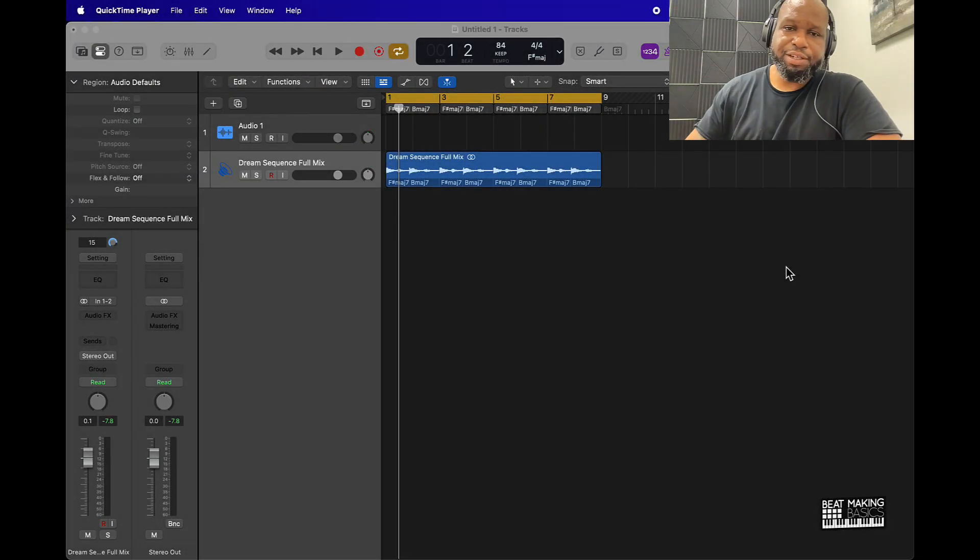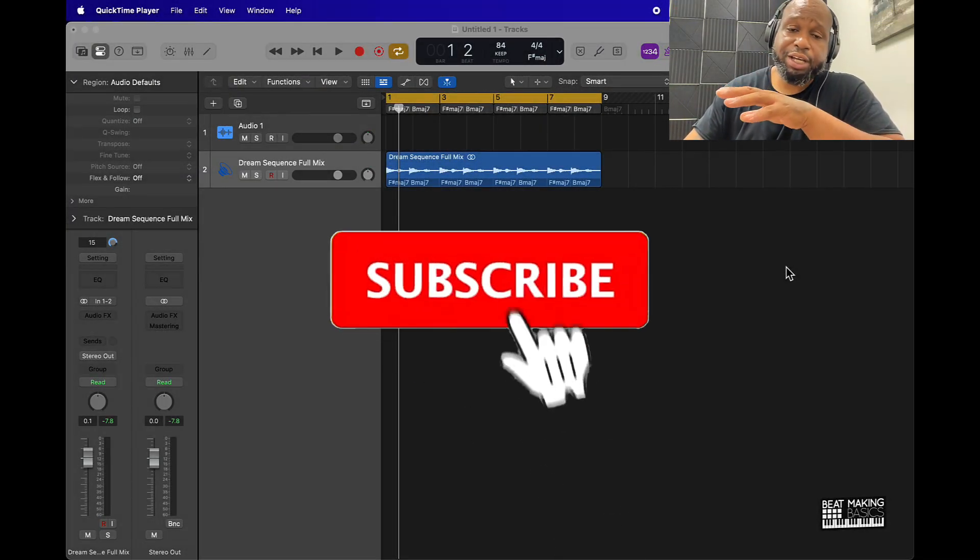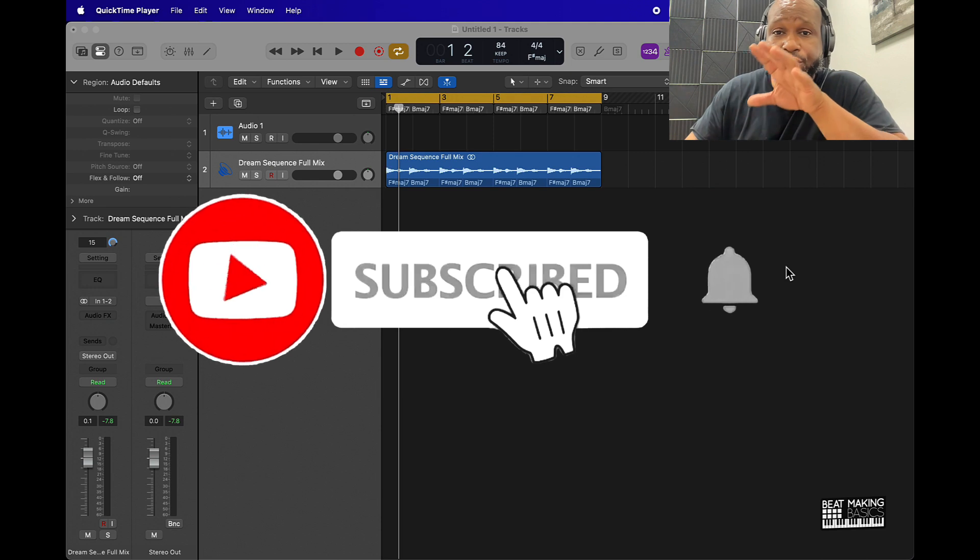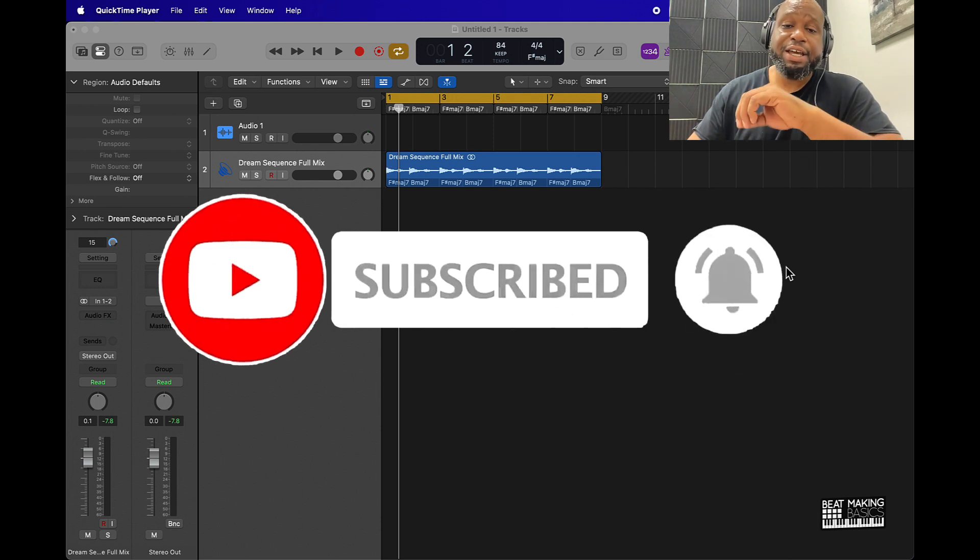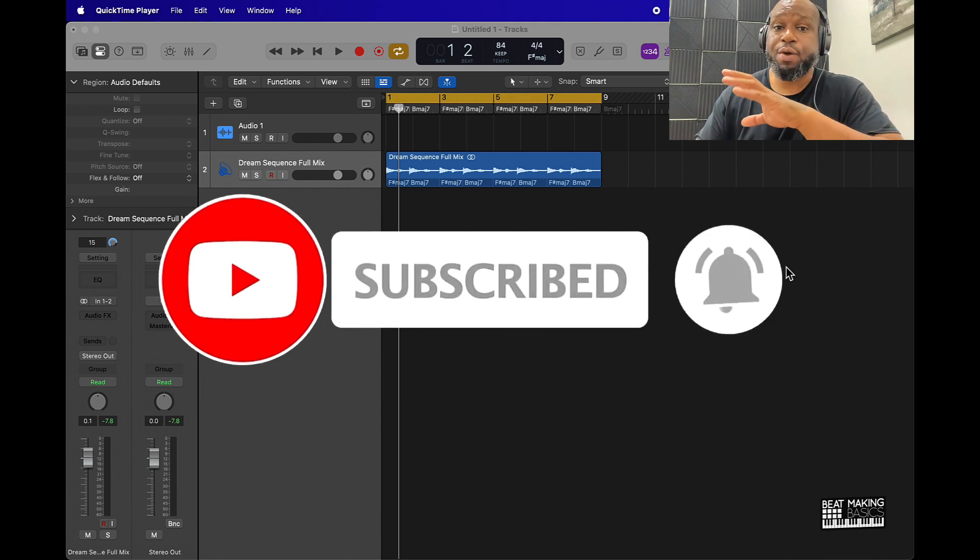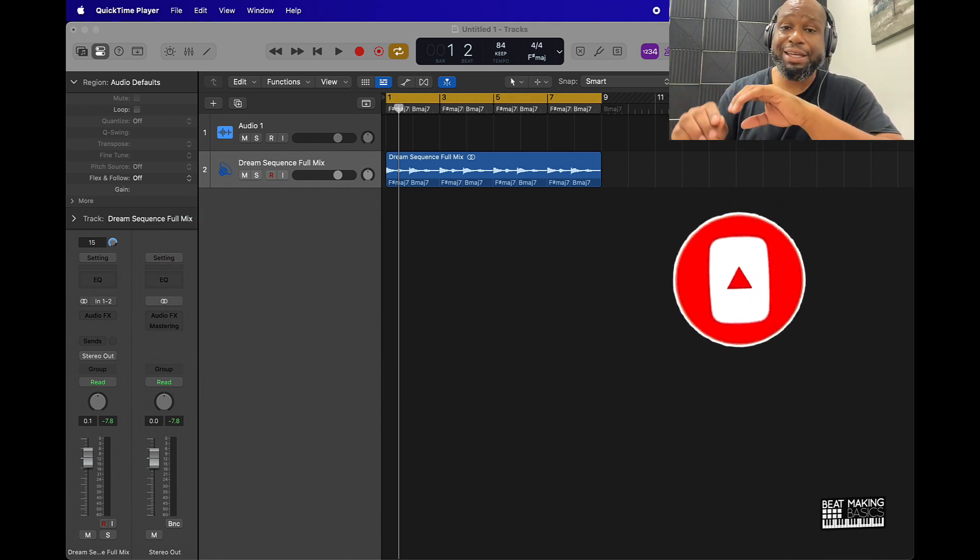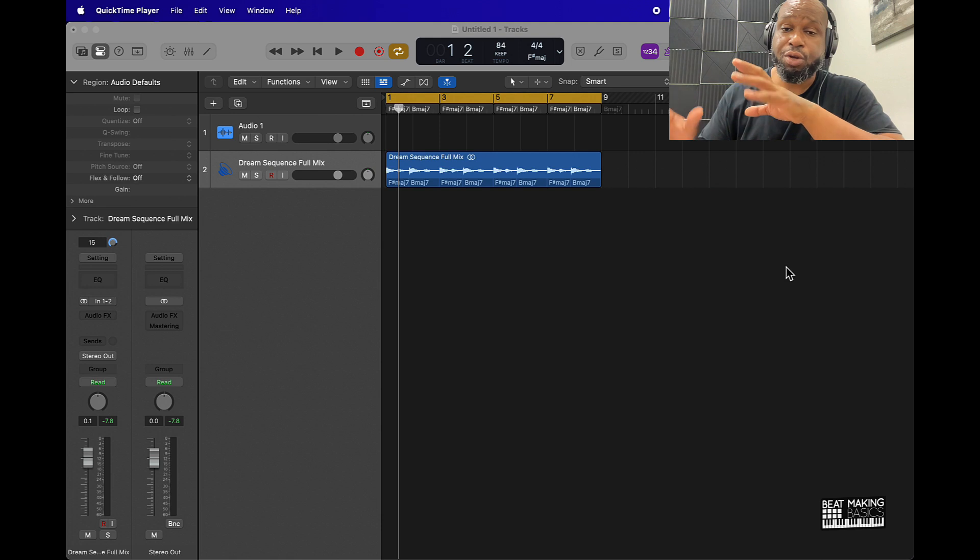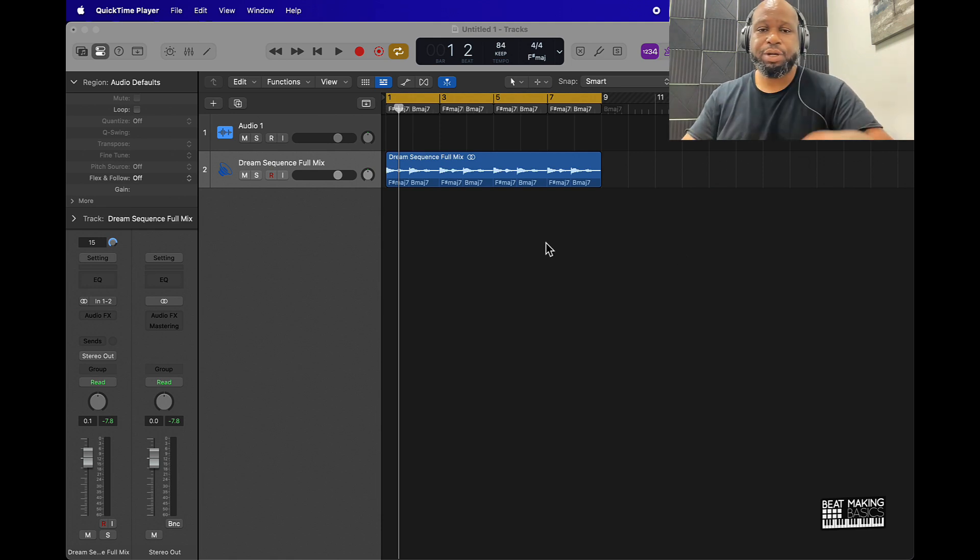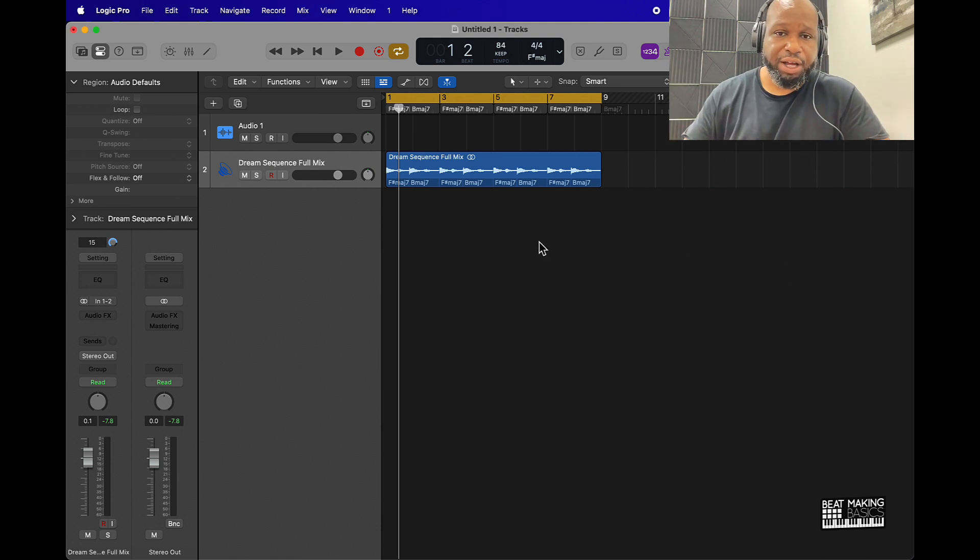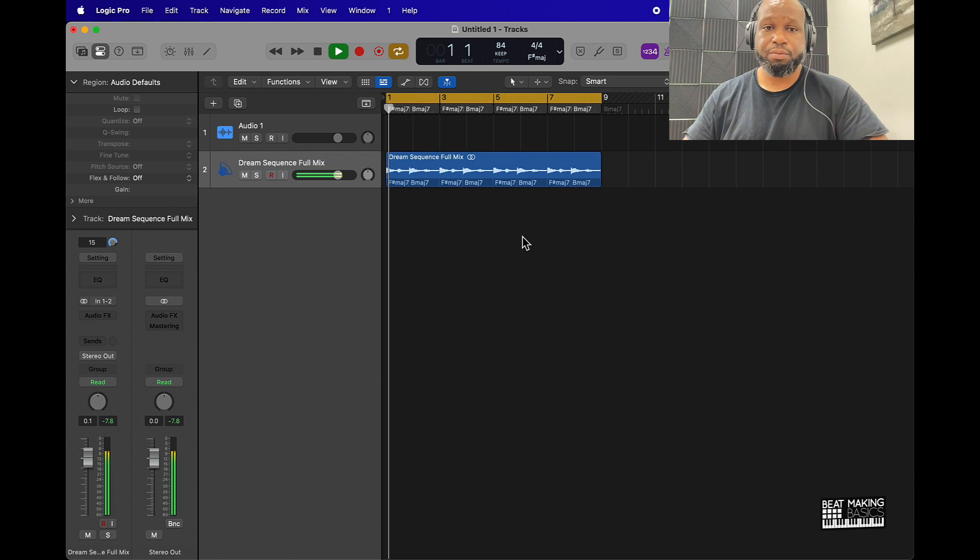What's going on YouTube, Beatmaking Basics back again with another dope video. If you're new, go ahead and subscribe because we're coming back to back. In today's video I'll be showing you how to do a filter sweep in Logic Pro the simple and easy way. So I'm gonna let you hear what I got first and then we're gonna do the filter sweep.